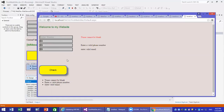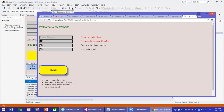That is it for validation. That is using the validation controls available in Visual Studio. I will see you in the next video. Have a good day.